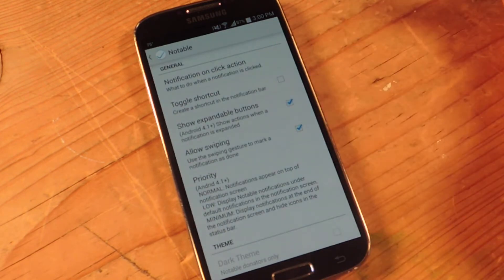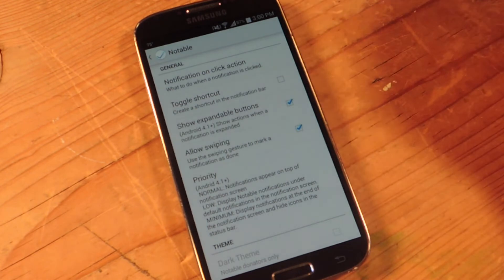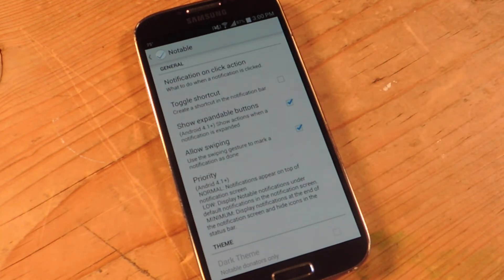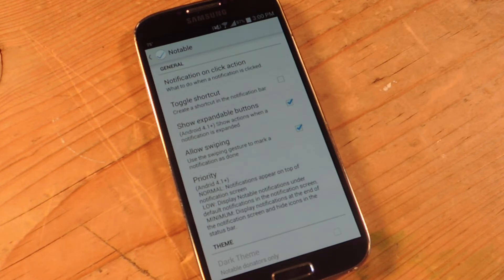Then you can toggle a shortcut that will be in your notification bar. You can also have an expand option if you're running Android 4.1 or above. This will show actions when a notification is expanded, options such as editing and dismissing.